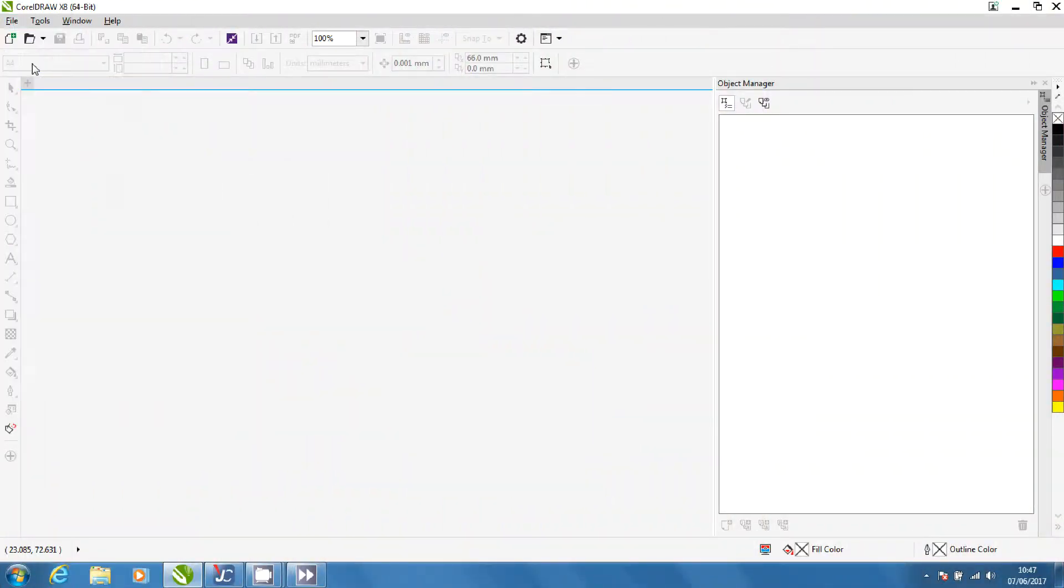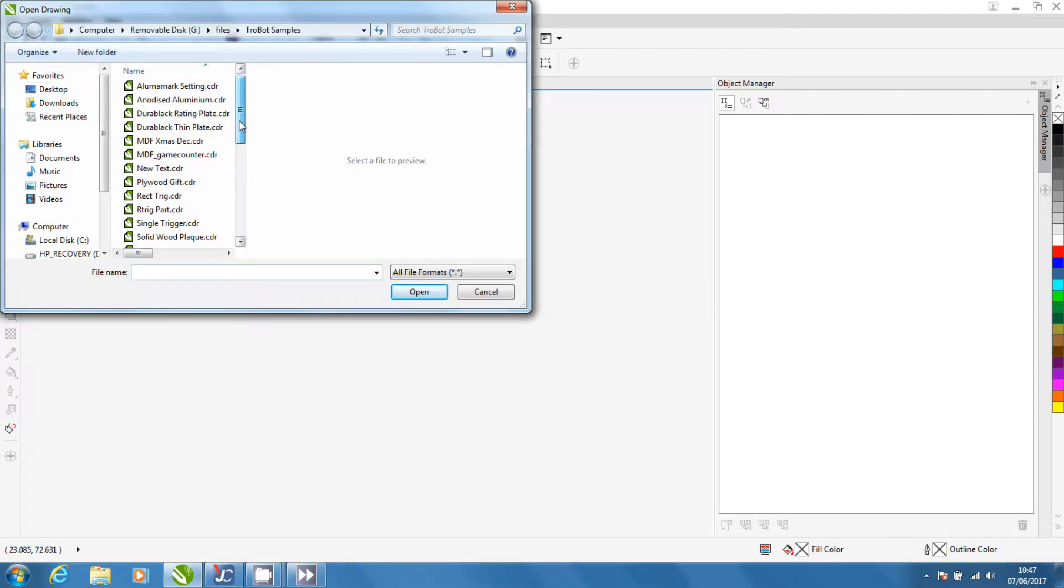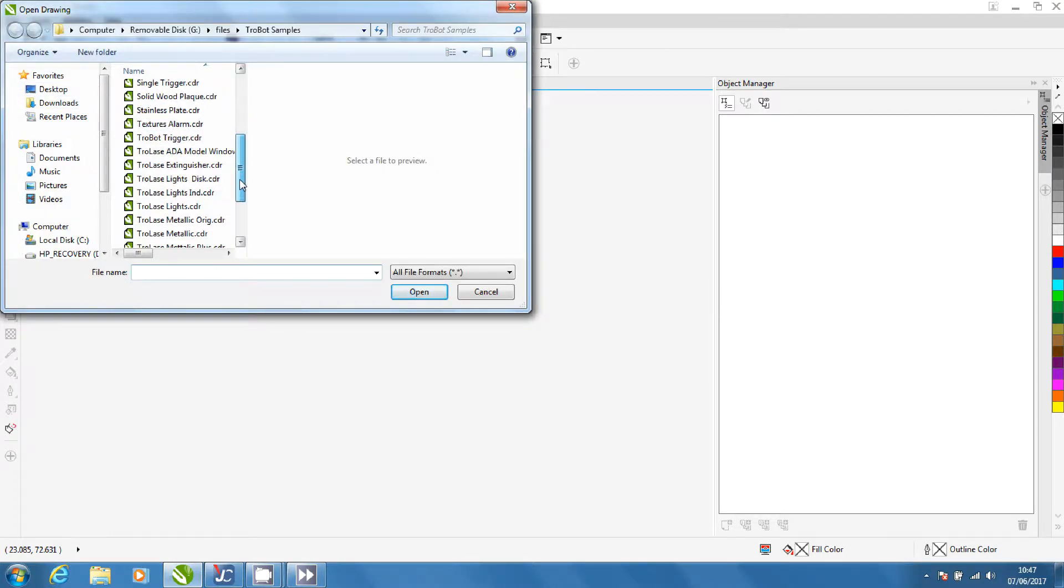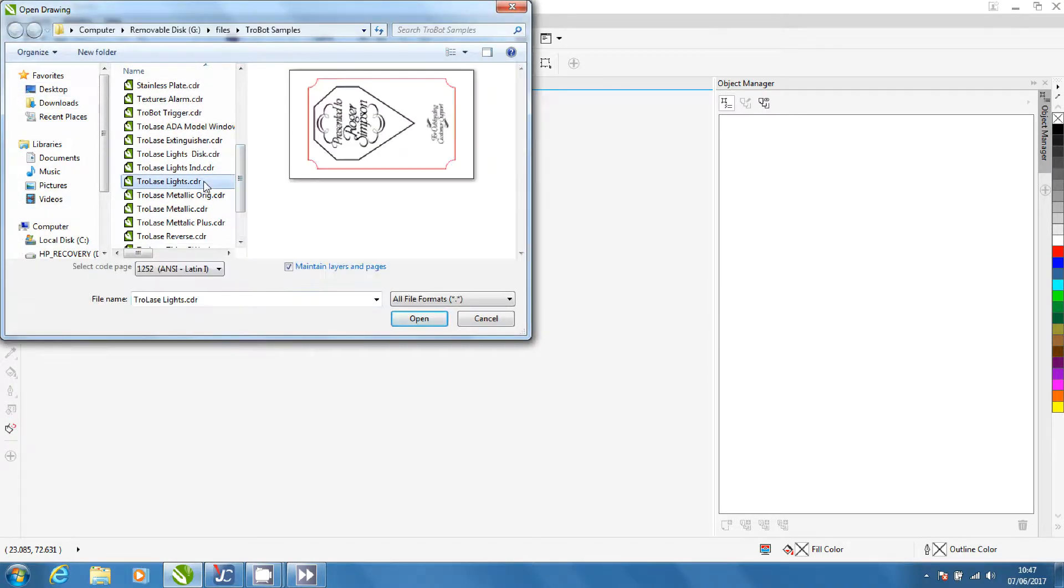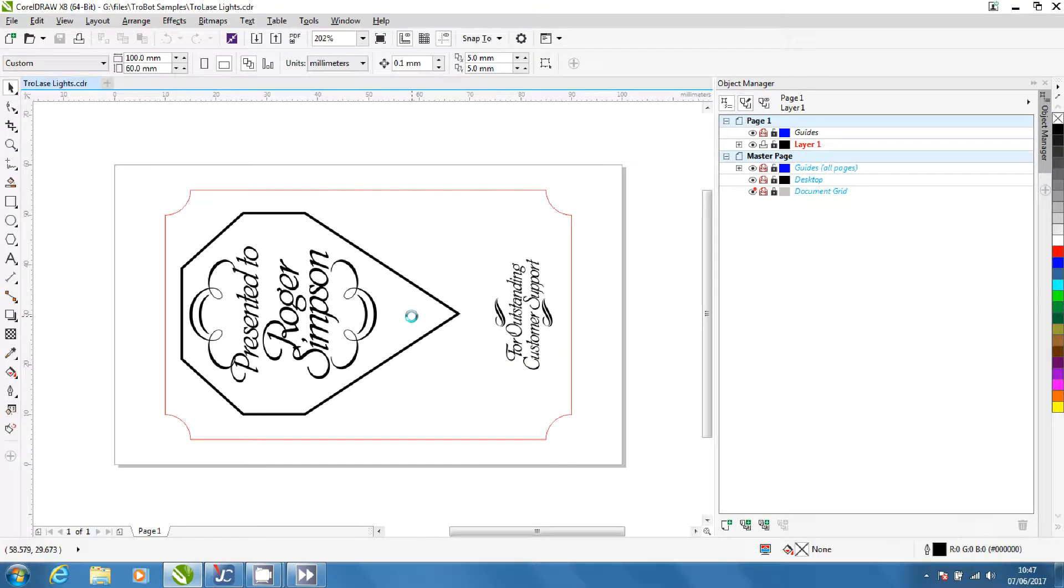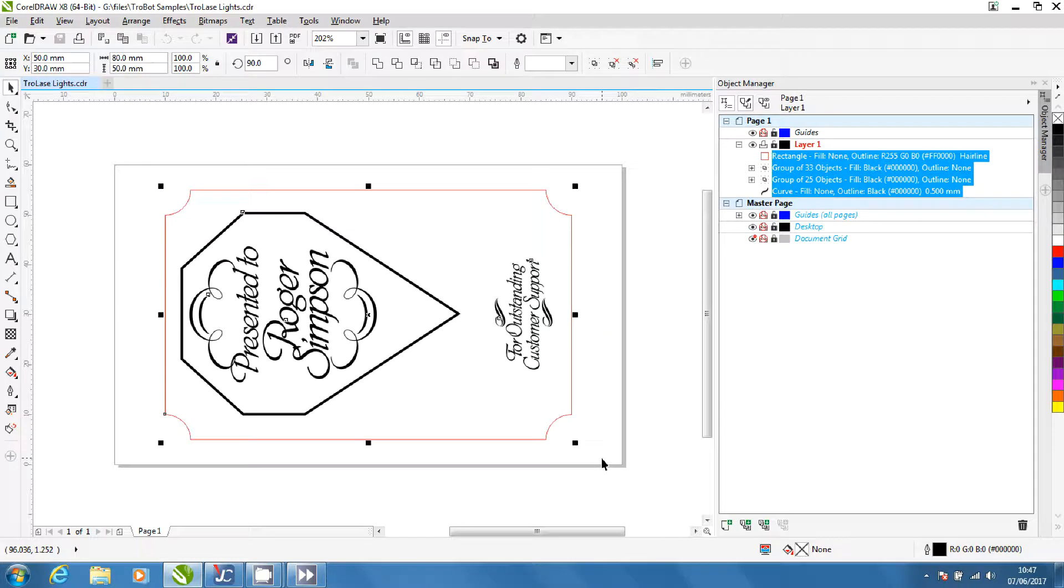Open the file in CorelDraw. In Object Manager you can see the red cutting and black engraving lines for your graphic.